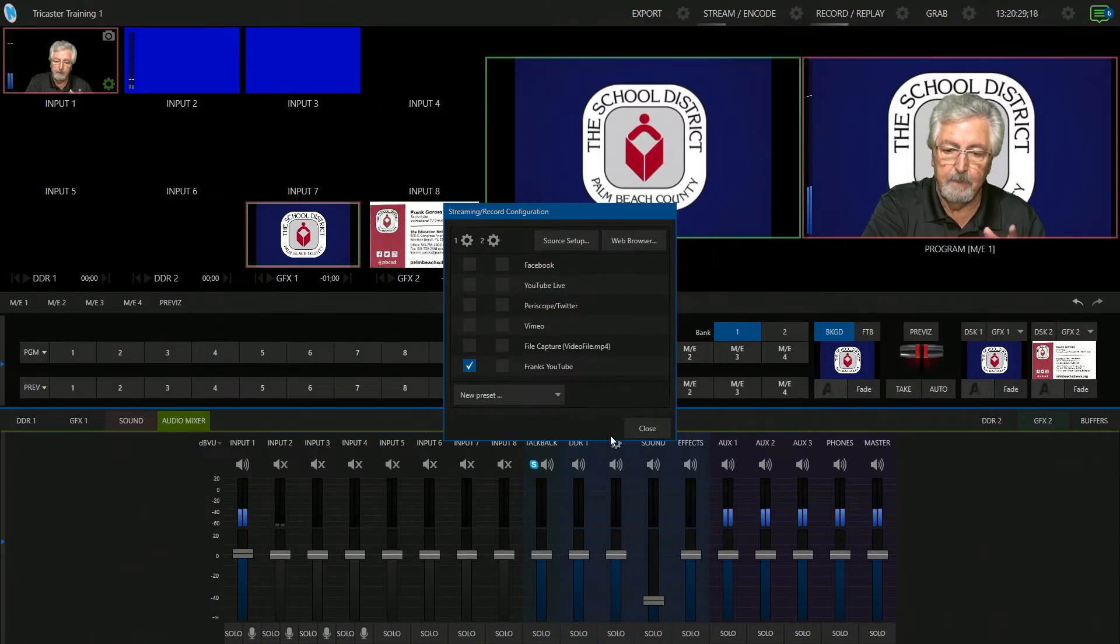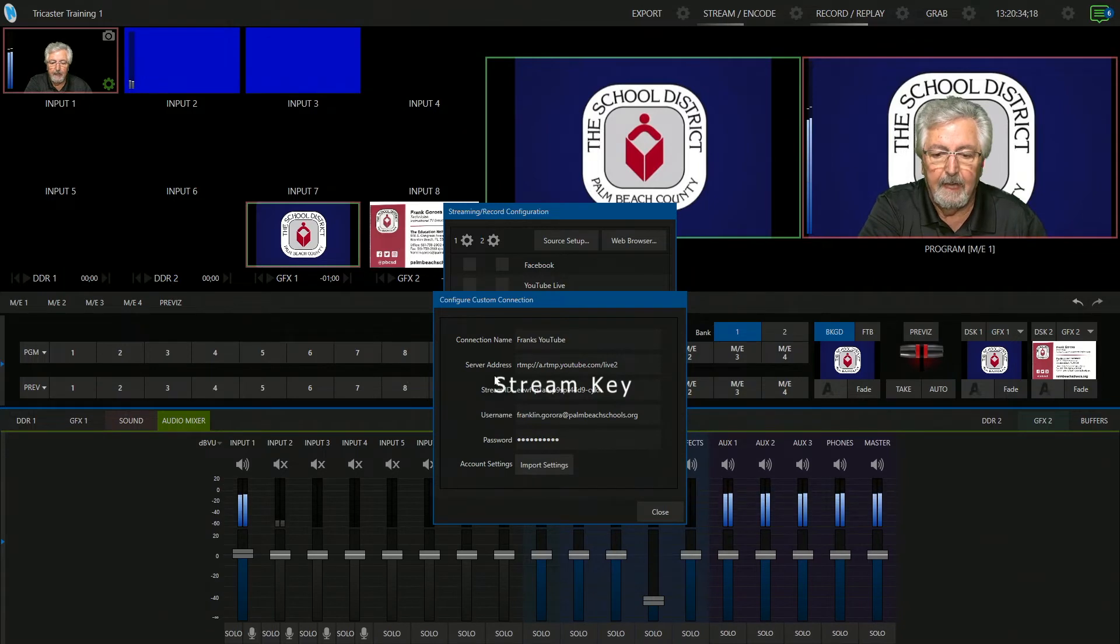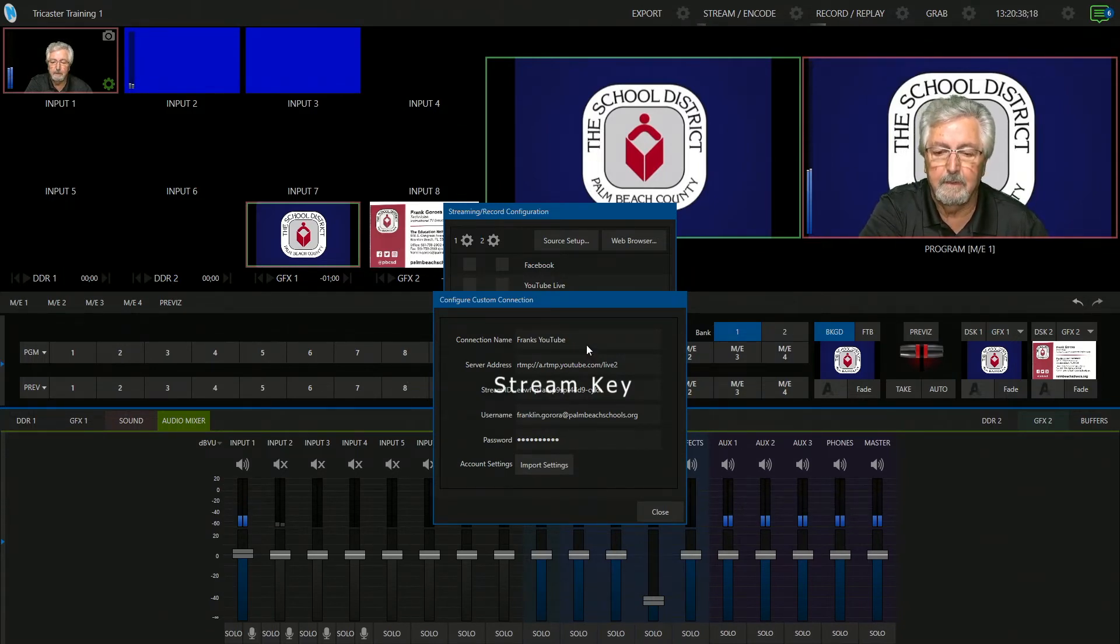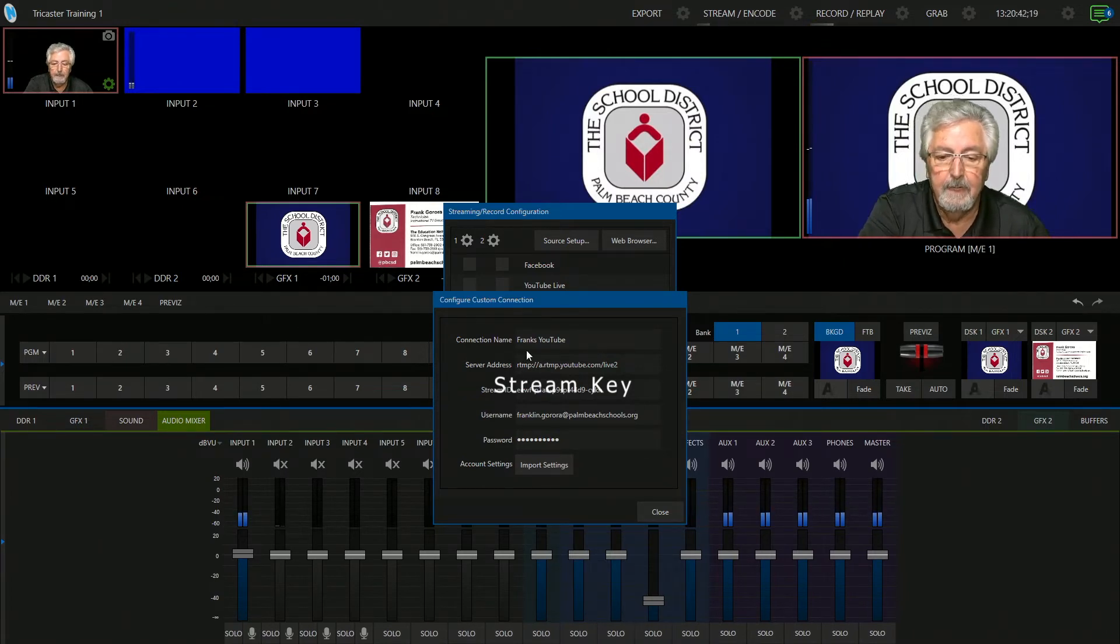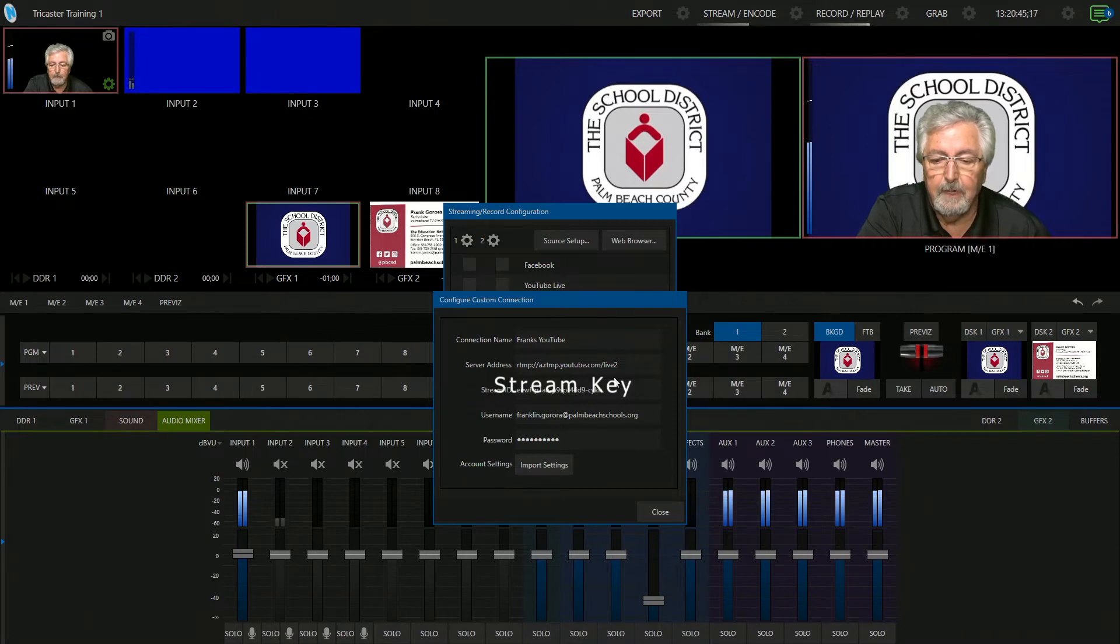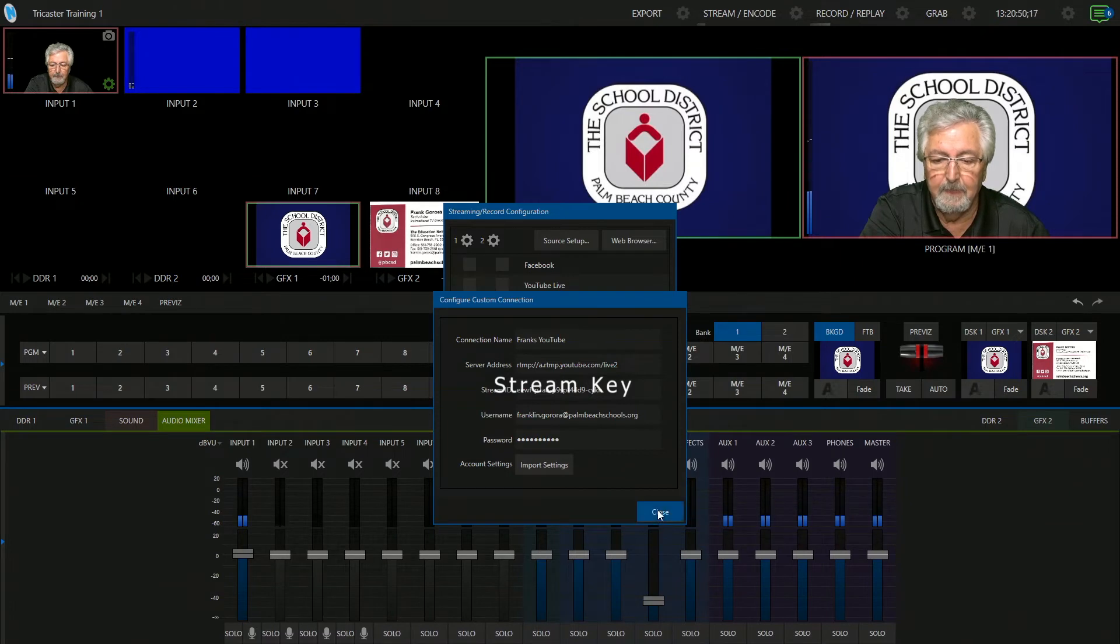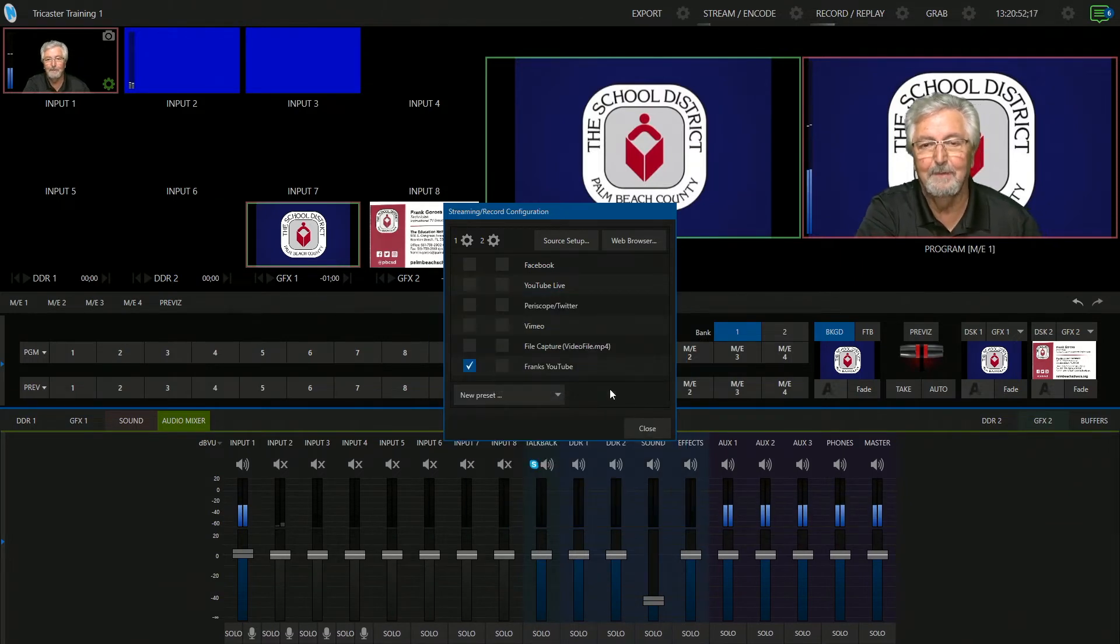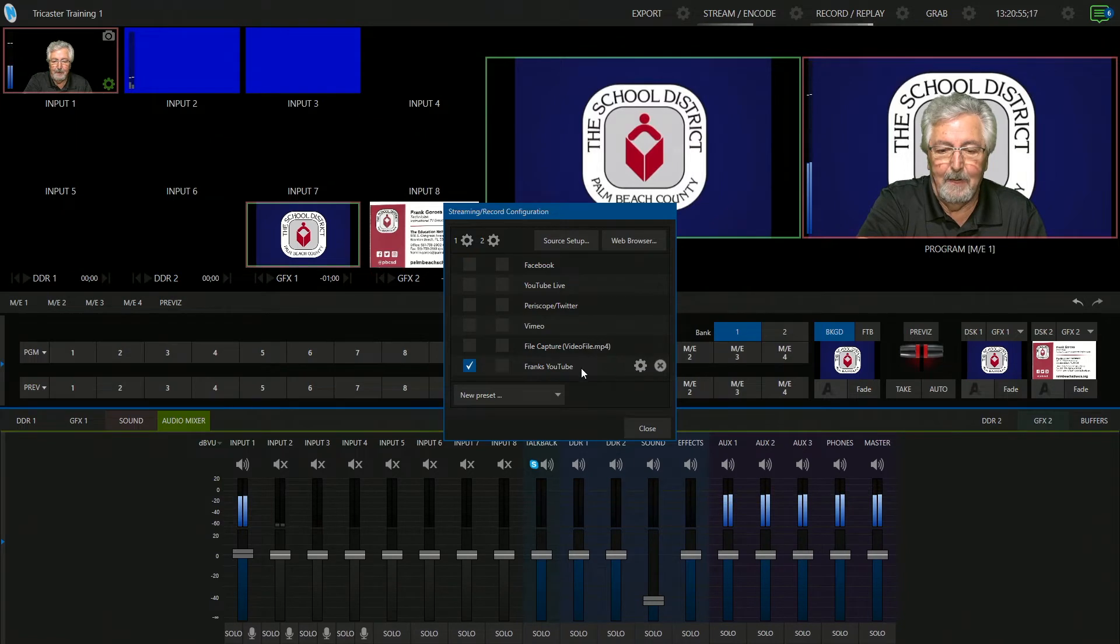So I'm going to put it down and I'm going to say enter and I'm going to close. So now I have all that information. To show you again, I'm going to click on the gear. I have the name of my connection name, Frank YouTube server address. That's where we're going to go. And then this is my stream key, which you shouldn't be looking at. That should have been private. Anyway, so there you go.